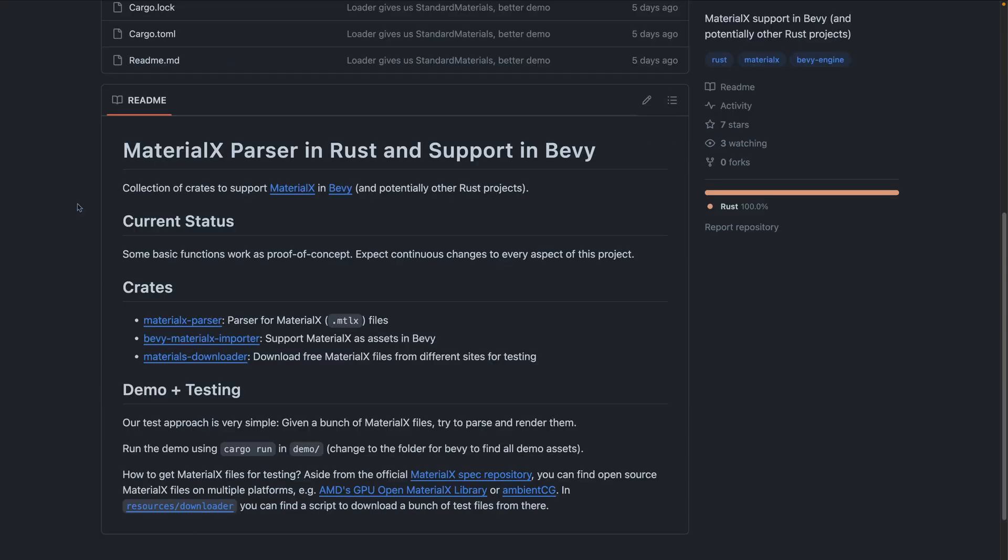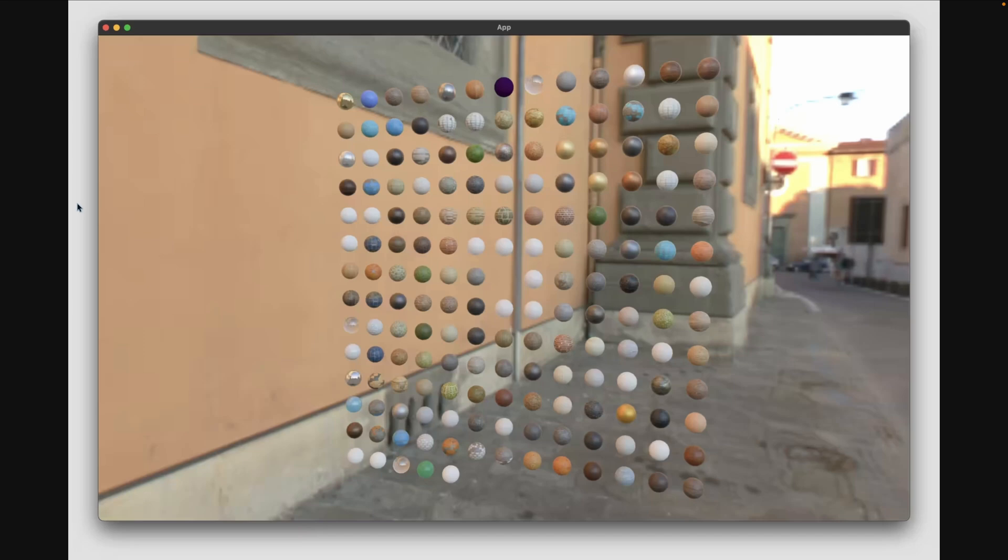MaterialX has been getting a few mentions in the rendering channel in Bevy Discord lately, and an initial parser for the spec was created, as you can see here. This is of course a proof of concept, but a successful proof of concept it is, including this demo, which shows off Bevy loading. Whether or not MaterialX makes an impact on Bevy's rendering implementation is yet to be seen. But for those that are interested, there's some interesting development and discussion happening in the rendering dev channel.